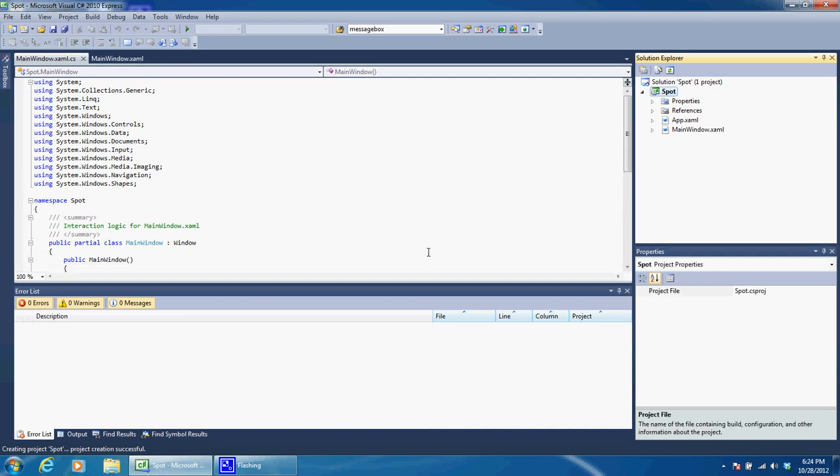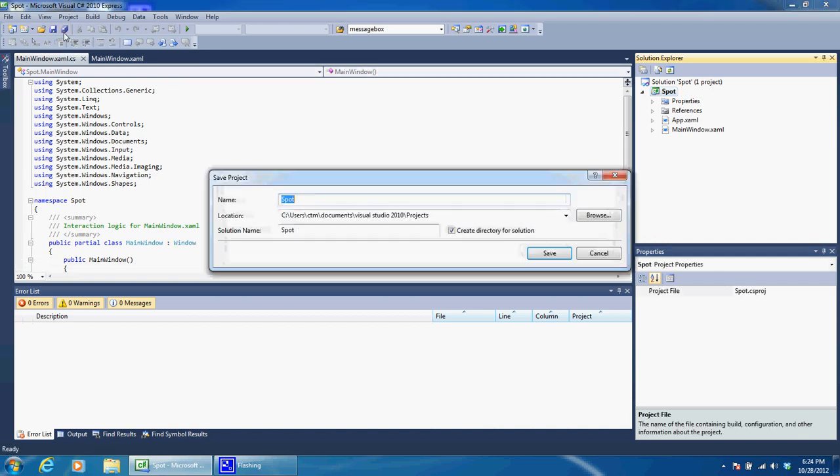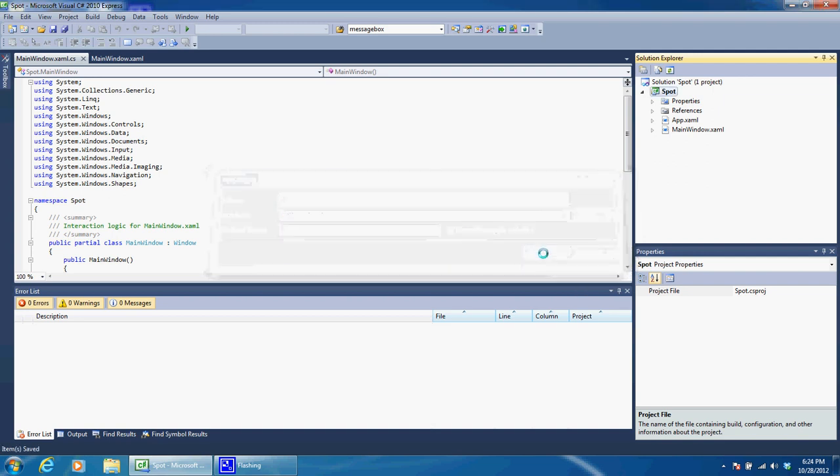Now the first thing we need to do is go ahead and save this so that we can change some stuff. Once we save it, we can change some settings.